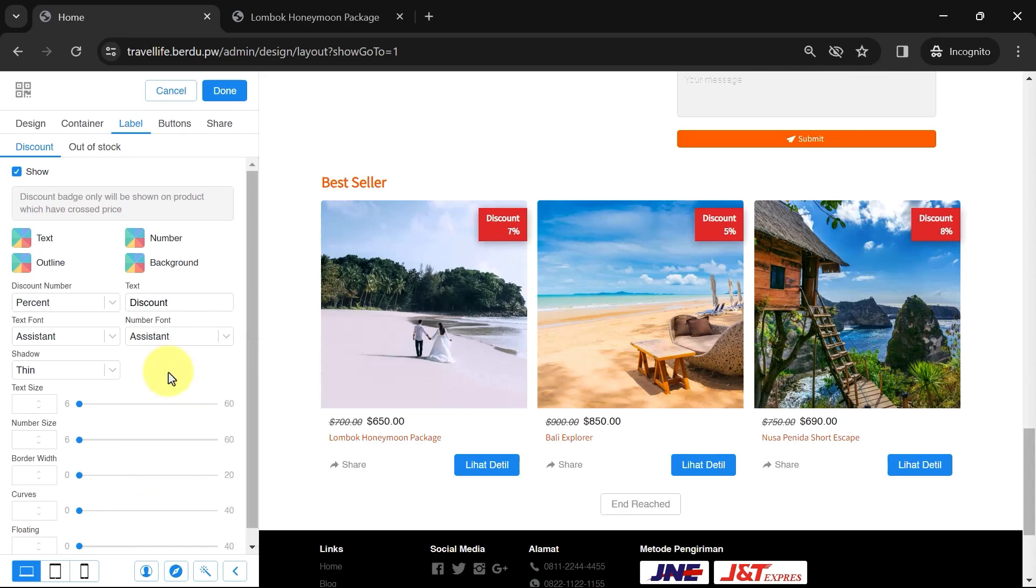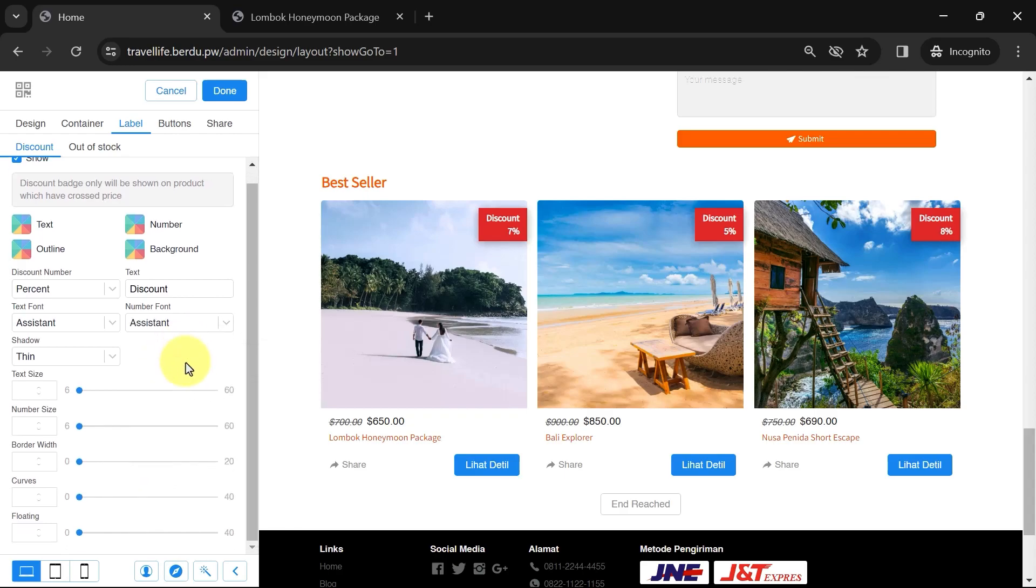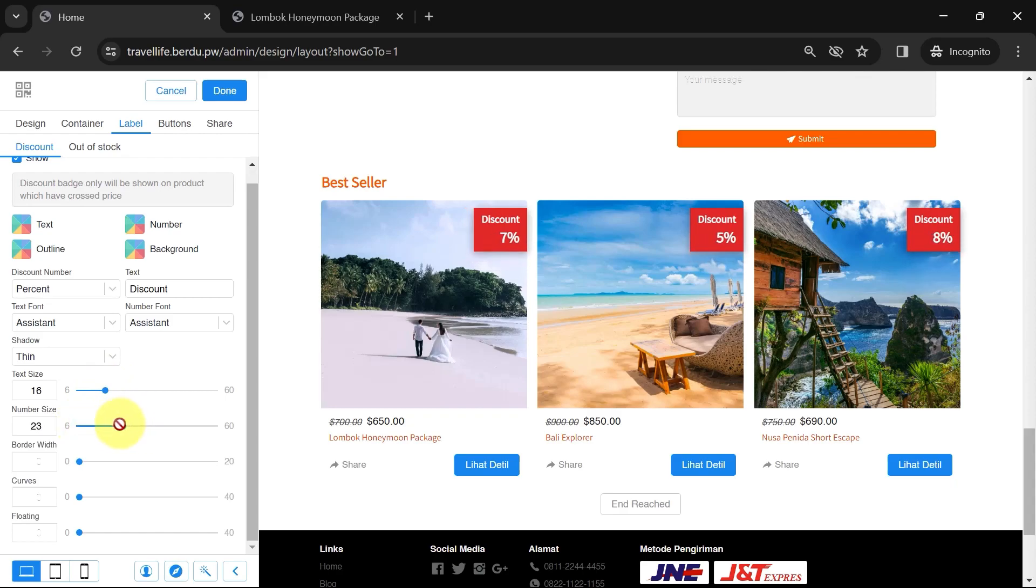Optionally, you can change the label color, text, number, outline, position, size, and shape using the slider settings.